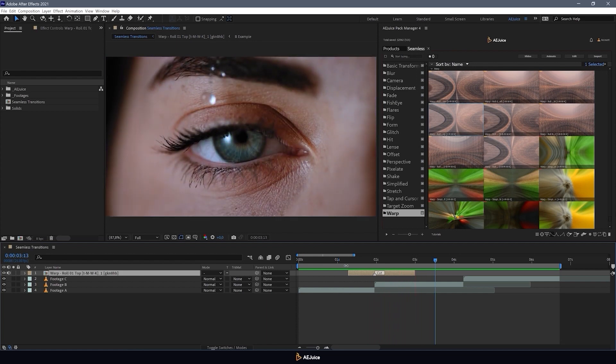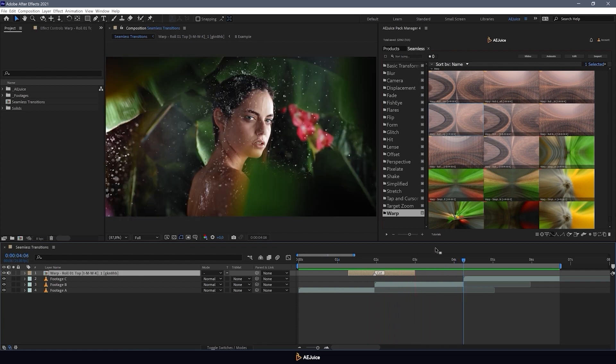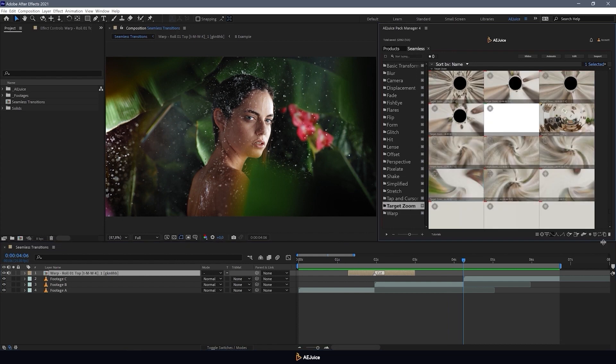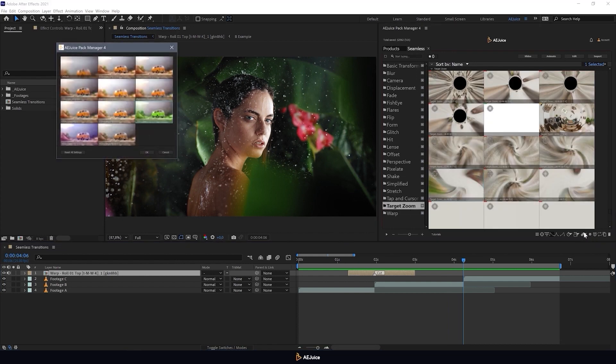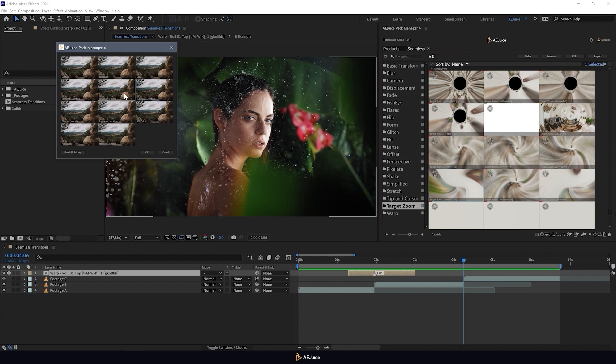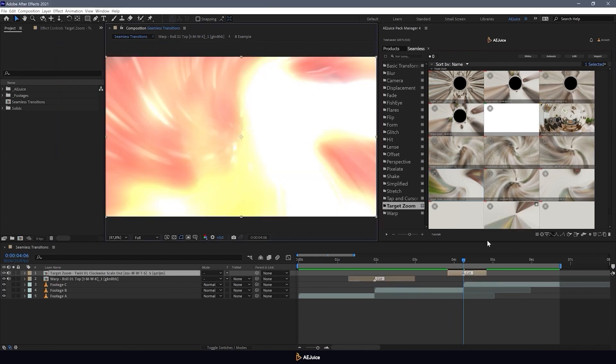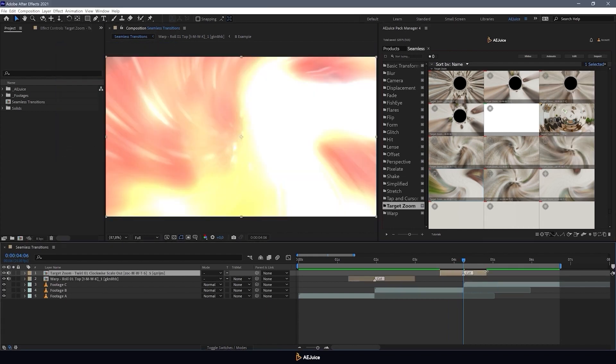I think it turned out great. I'll add one more transition. Now I will select a transition from another category and set a different style for it. I click on the import button again and I will change the duration of the transition.